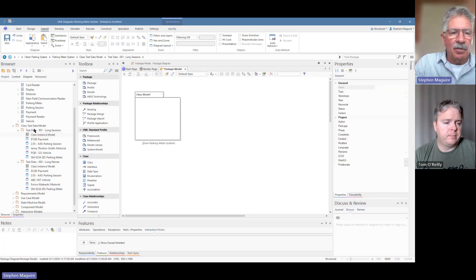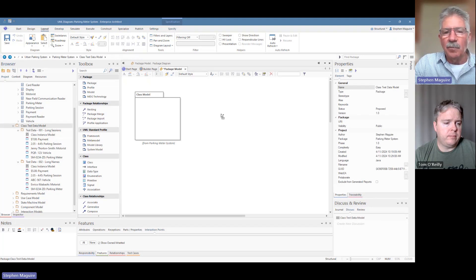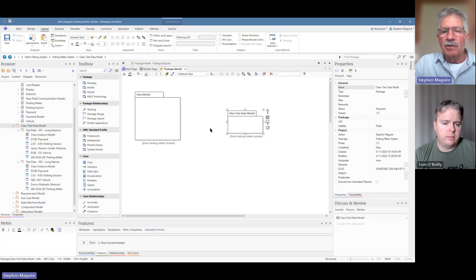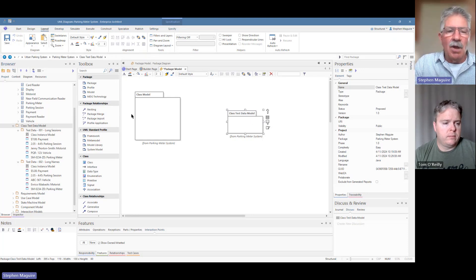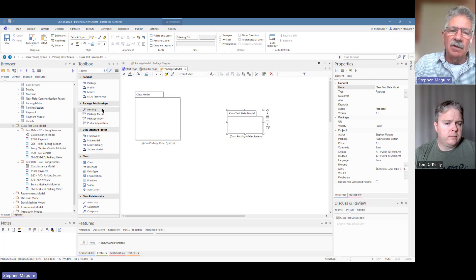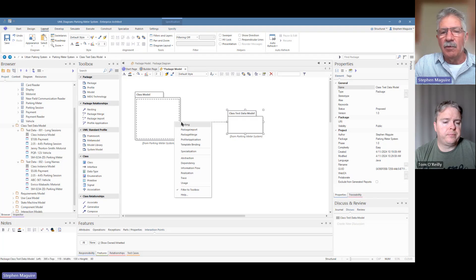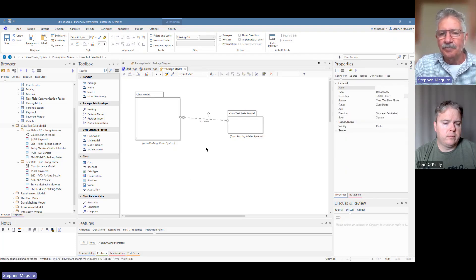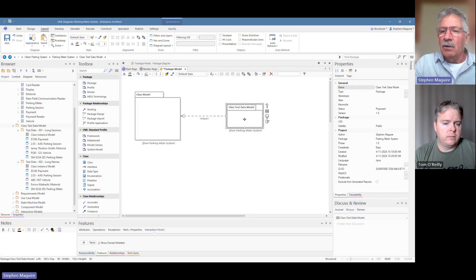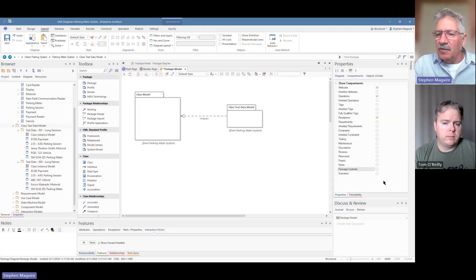We might want to connect these packages and show the relationship between them. There are a number of relationships in the toolbox, but those are more advanced semantic modeling. We're going to do something a bit more basic today and show the use of a trace element between the class test data and the class model, because they were created from each other. A trace in there says they are related to each other in some way.